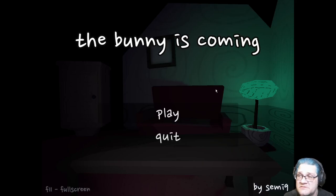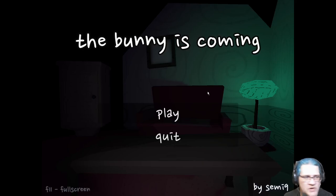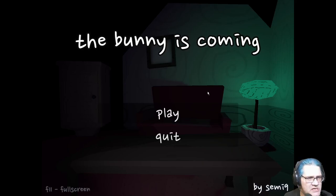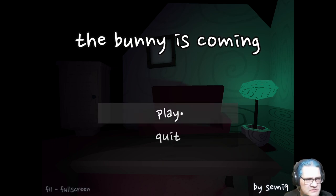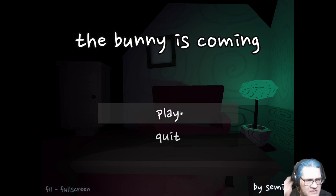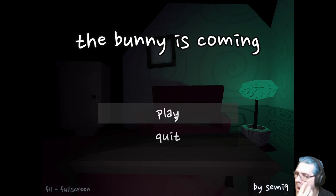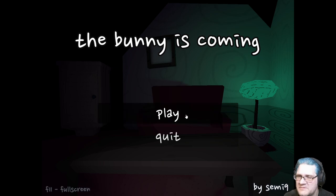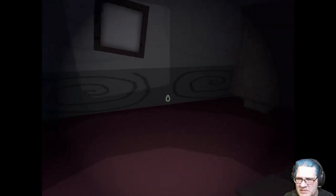Hello again everybody, this is Rob Barberty and welcome to The Bunny Is Coming. This is a short horror game where I might need to adjust that sound a bit.